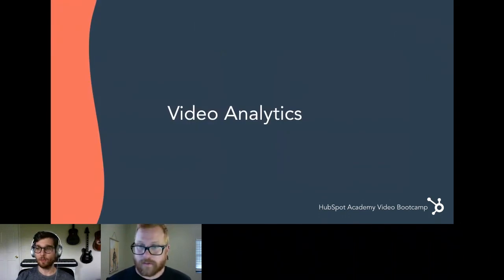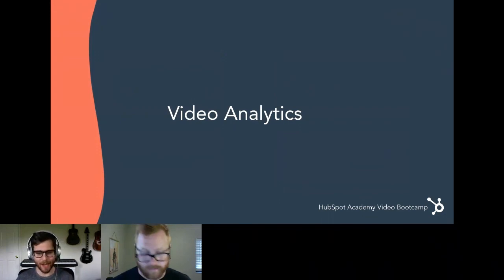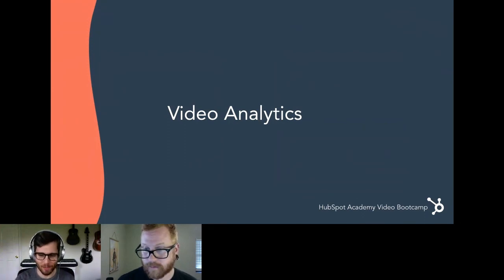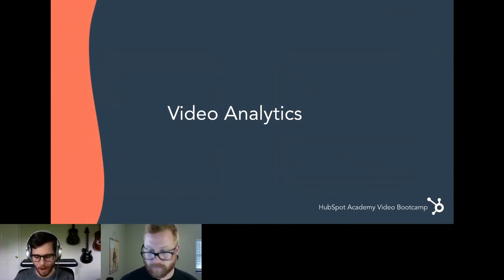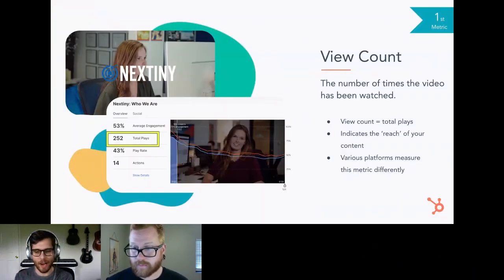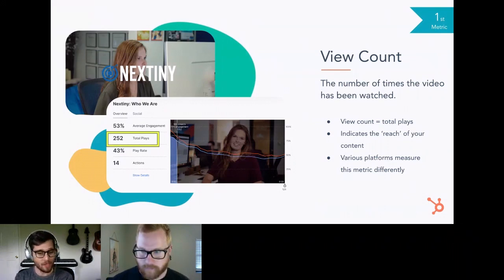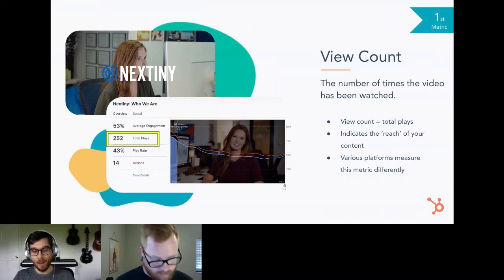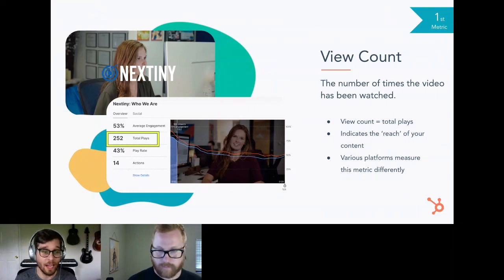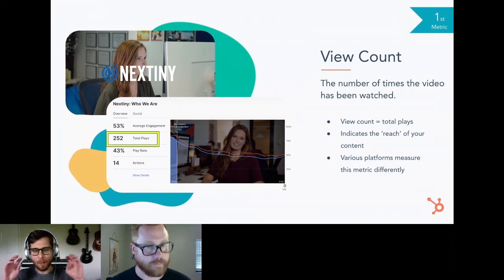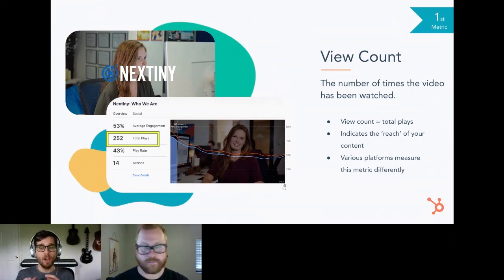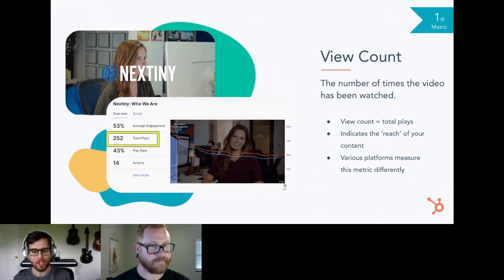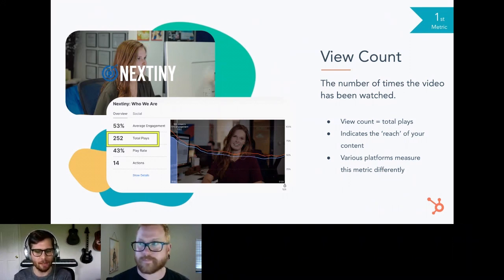Moving on to video analytics. The first one is view count — really just the overall number of times a video has been watched. This is a good indication of the reach of your content — how many sets of eyeballs are viewing your video from various platforms. Different platforms measure this completely differently: some count a view after five seconds of playing, another might count after 30 seconds. Make sure you're taking that grain of salt into consideration when measuring view counts across each platform.